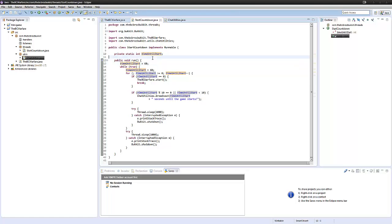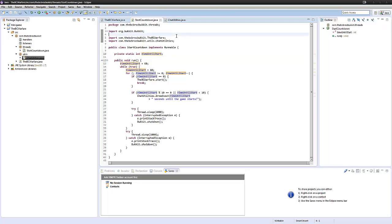Hey guys, it's Ben and welcome back to episode 2 of your bucket minigame tutorials. Today we're going to be looking at something called game state, which tells you what state the game is in. We're also going to be looking at actually telling the minigame if we are able to start the game or not, which is what we looked at last tutorial.